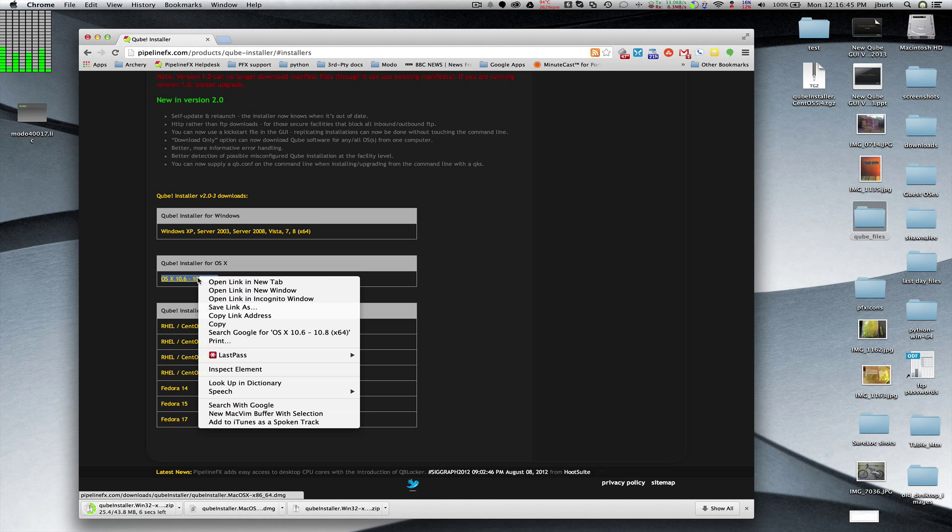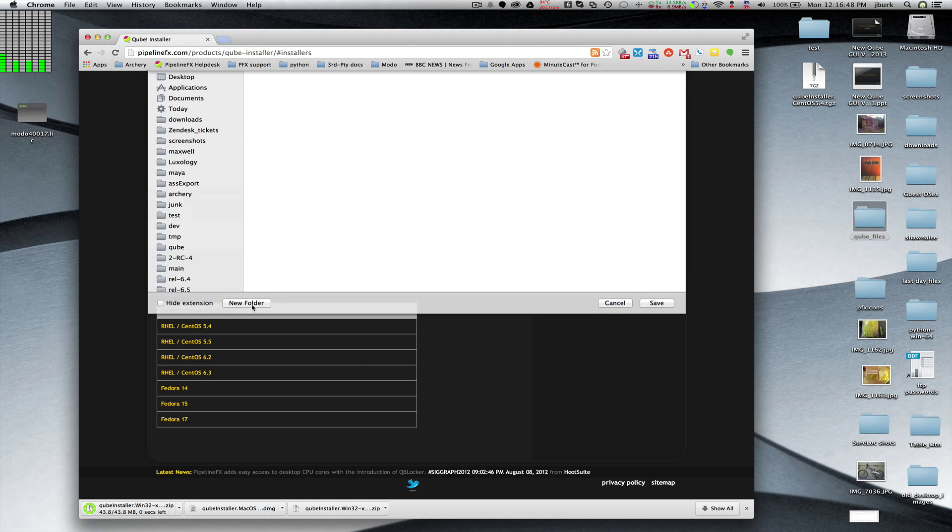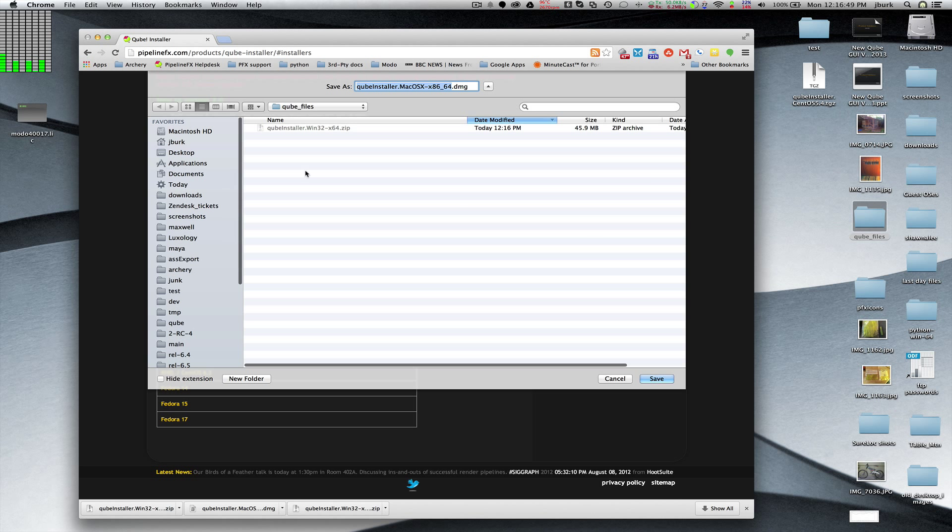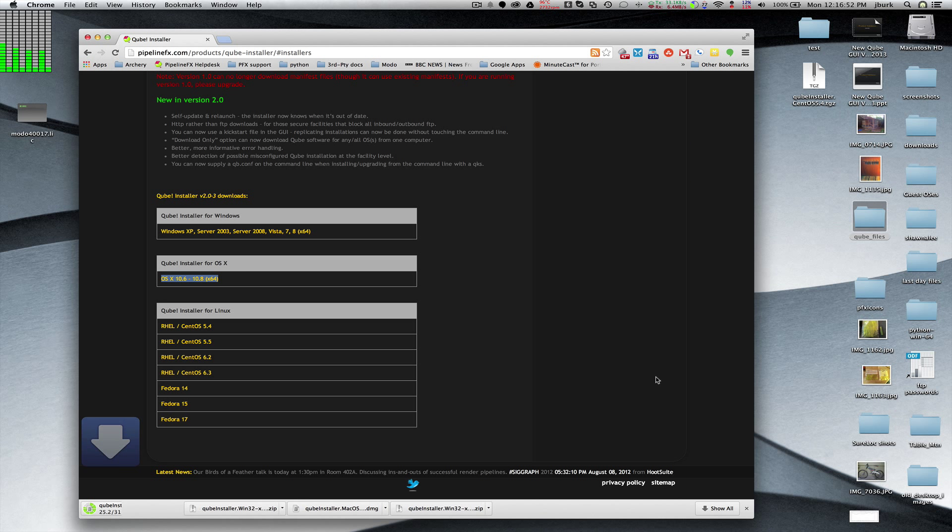And I'm also going to get the installer for OS X and put it in the same location. I'll be back as soon as these downloads are done.